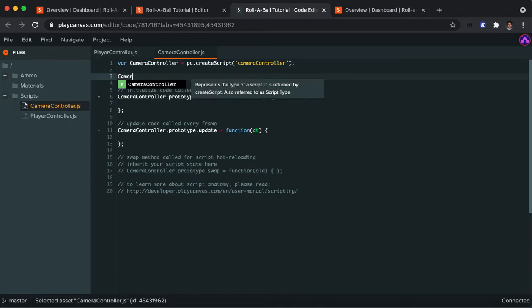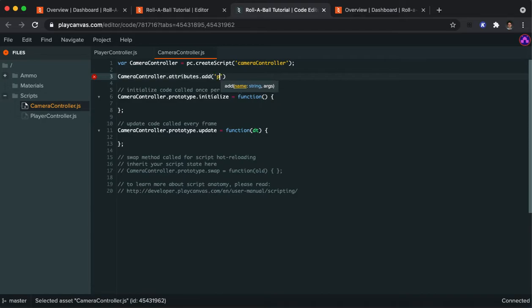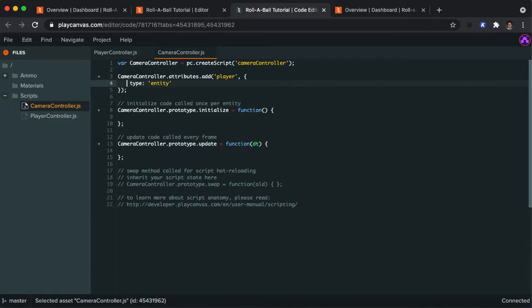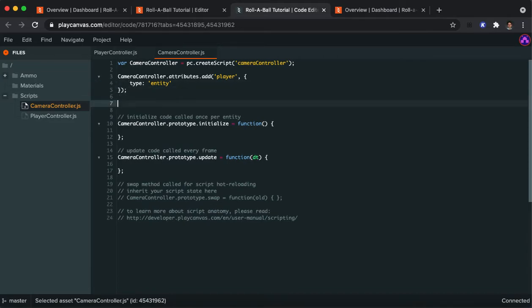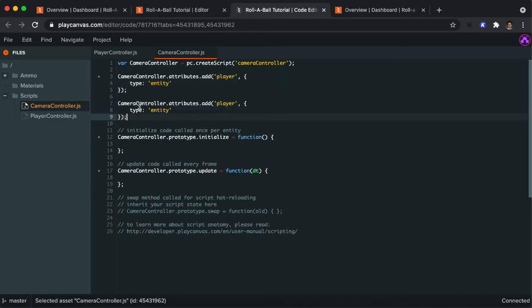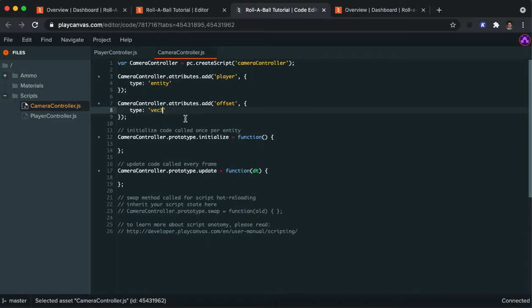It's pretty much the same as player controller except for we're going to have two attributes this time. Camera controller dot attributes dot add. The first one is we need a reference to where the player is on the screen. This type is going to be an entity type which represents pretty much anything that's an object that you can see in Play Canvas. And I'm not going to put a default for this. I'm going to essentially make a duplicate of this command. For my other attribute, this one will be named offset and its type is going to be a vector three and it's going to represent how far away the camera is from the player in terms of X, Y, and Z.